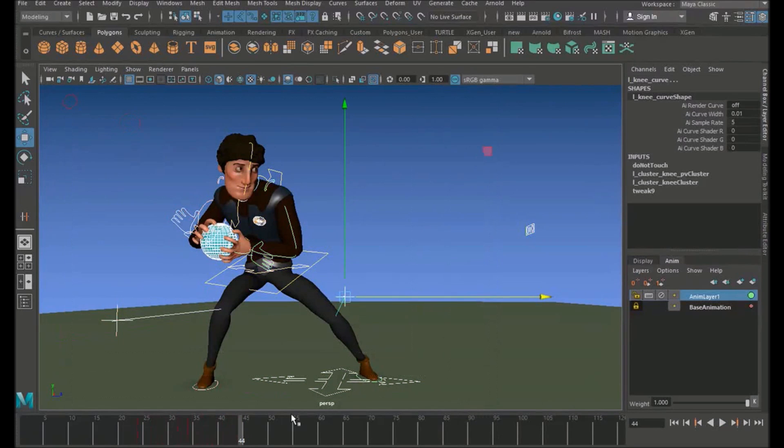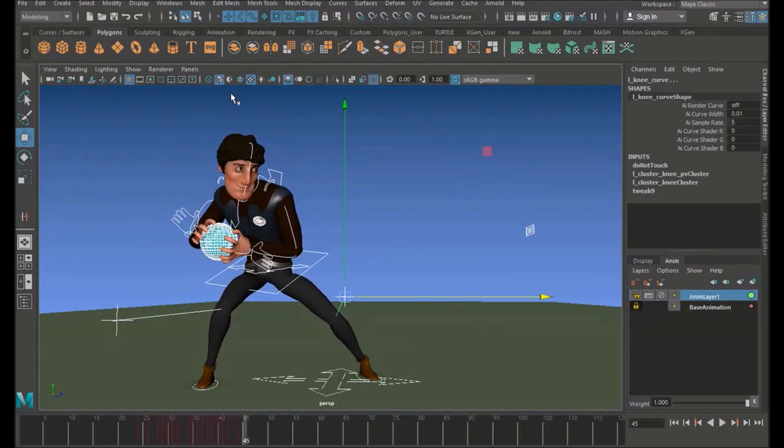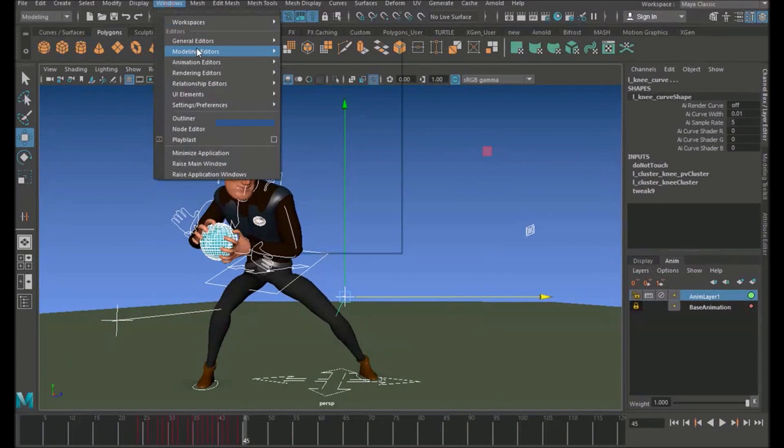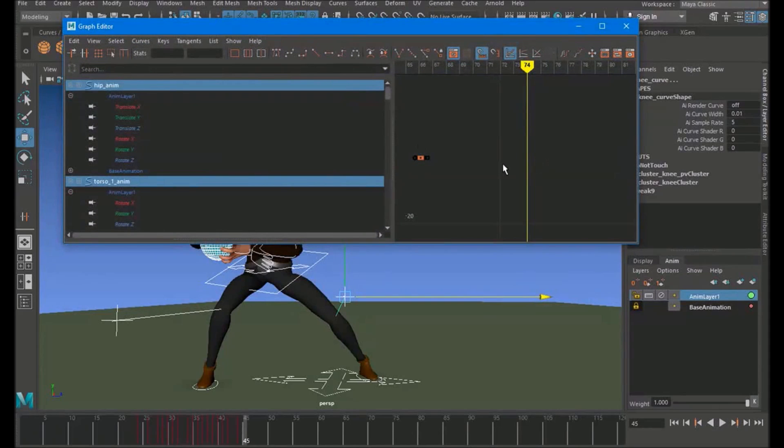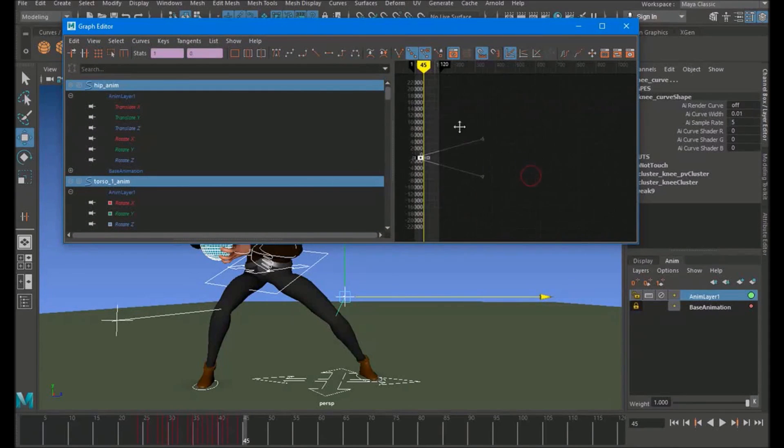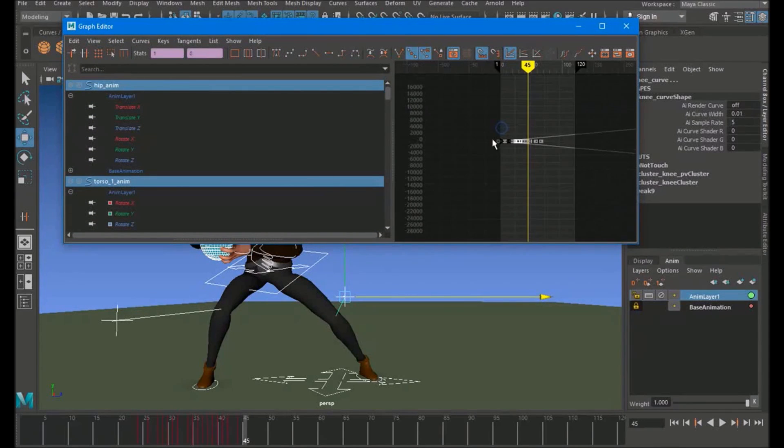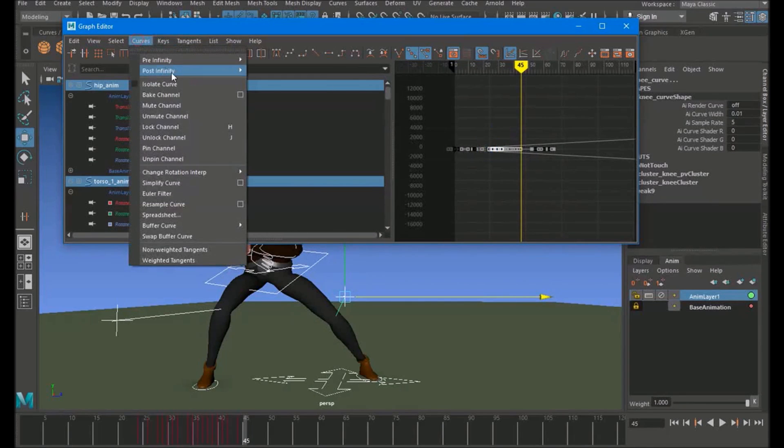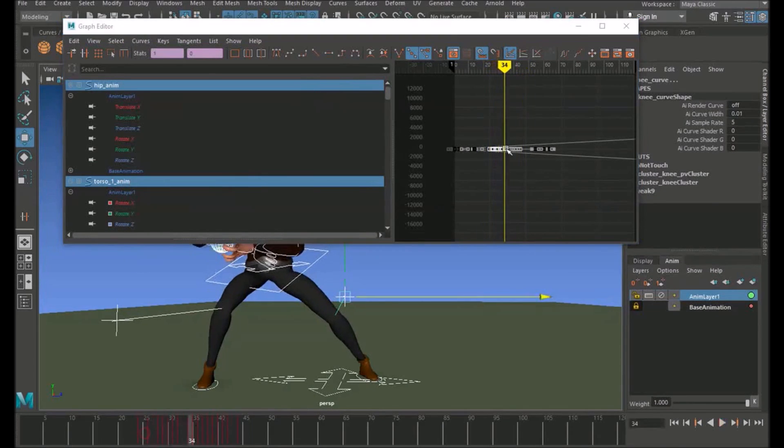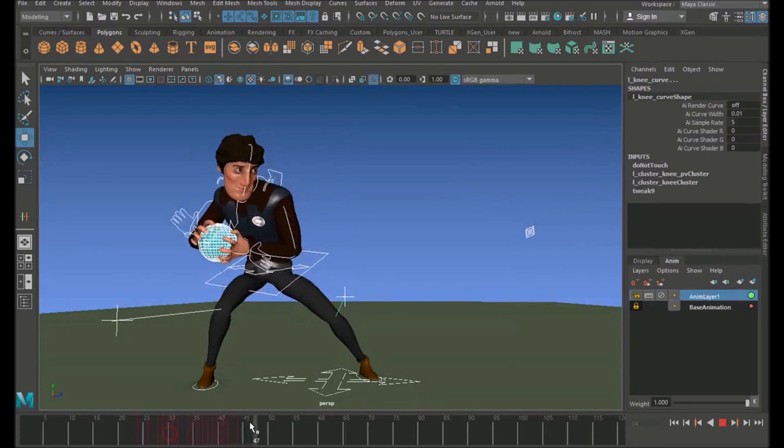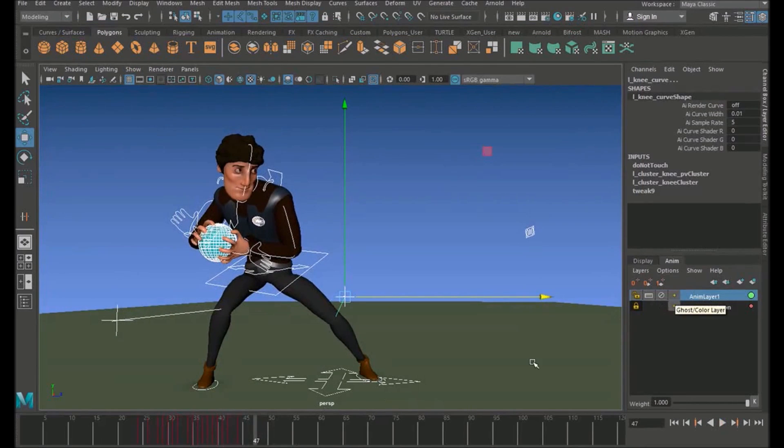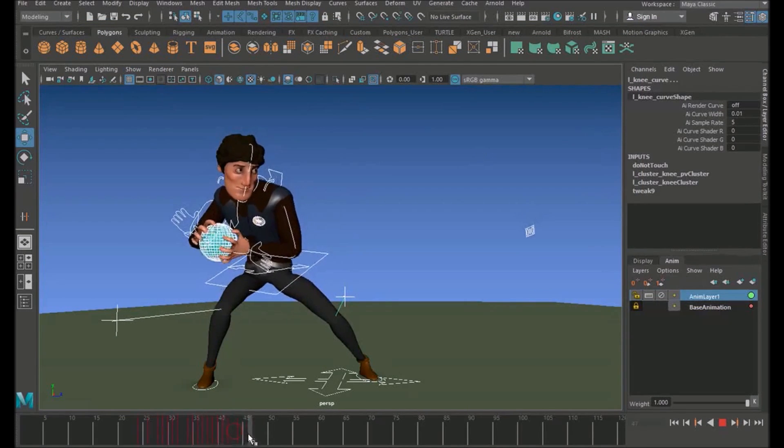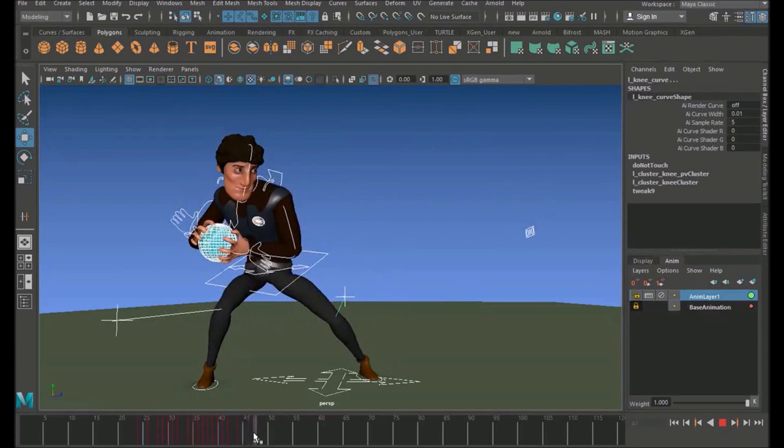So now what I'm going to do is select all the controls, I'm going to open up the graph editor, and select everything. And go up to Curves, Post Infinity, Cycle. And that'll basically loop it, everything on this curve, throughout eternity.